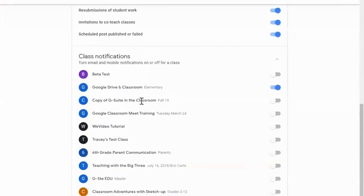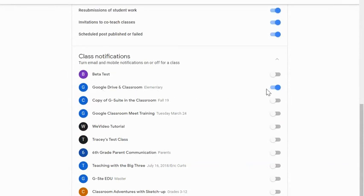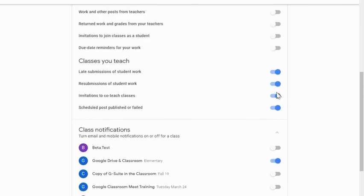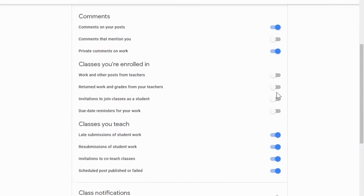So the fact that I only have this one class turned on, this Google Drive and Classroom for elementary turned on, means this is the only class that I'm going to receive notifications about. And these are the things that I'm going to receive those notifications for.